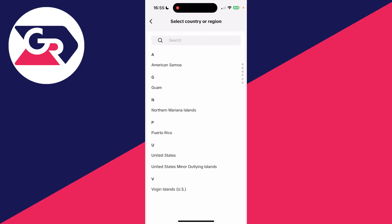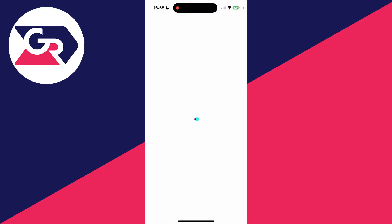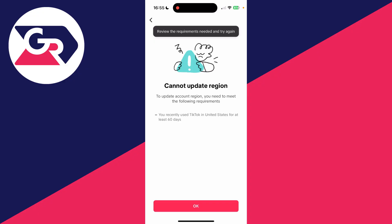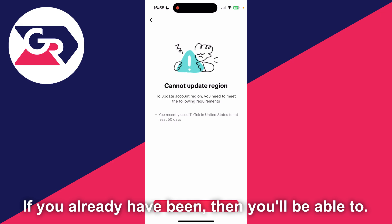Now when you click here, it's going to see if you meet the requirements, as you do need to be there for a certain amount of time. In this case, I haven't met the requirements. As you can see here, I need to be in the states for at least 60 days. When I have been though, I can then change the region to it.